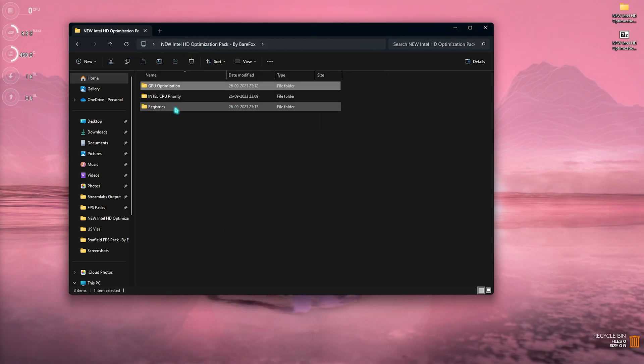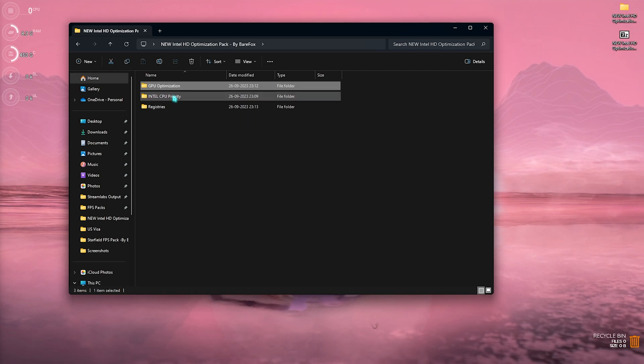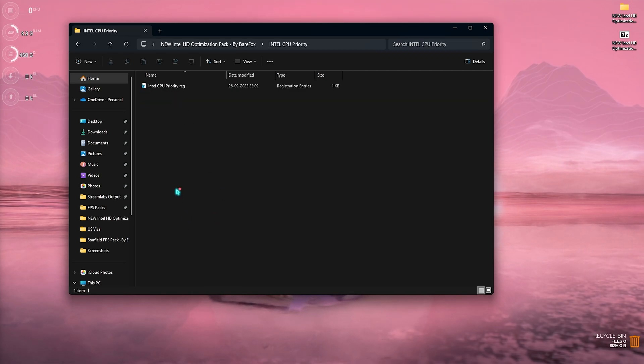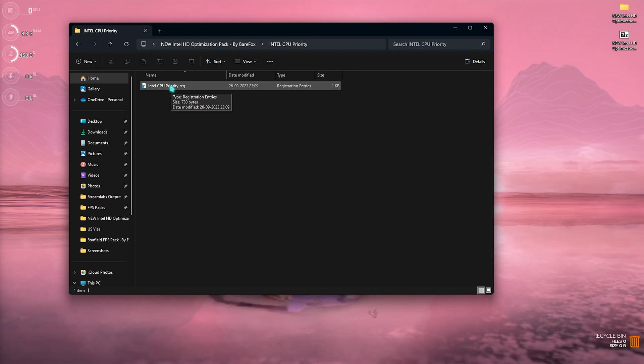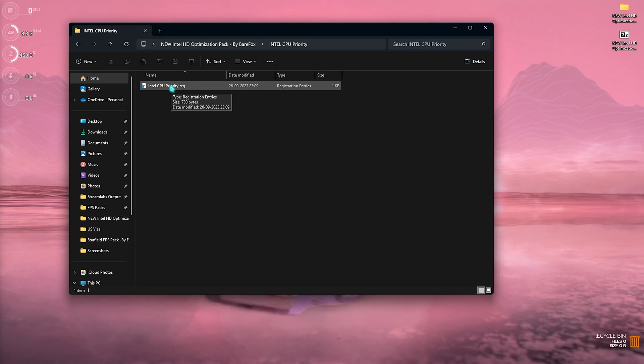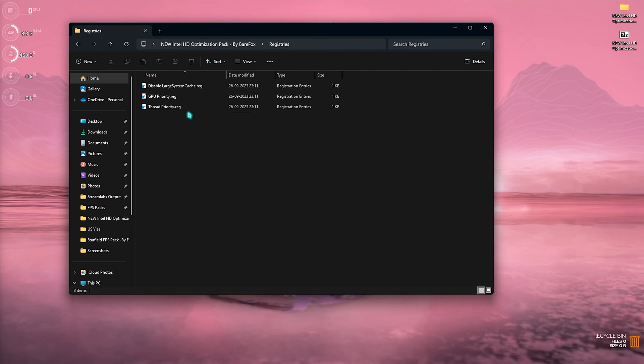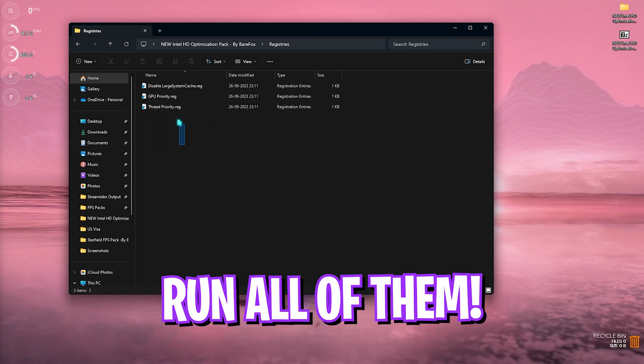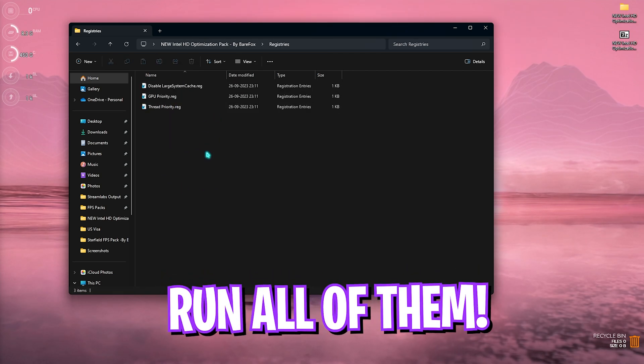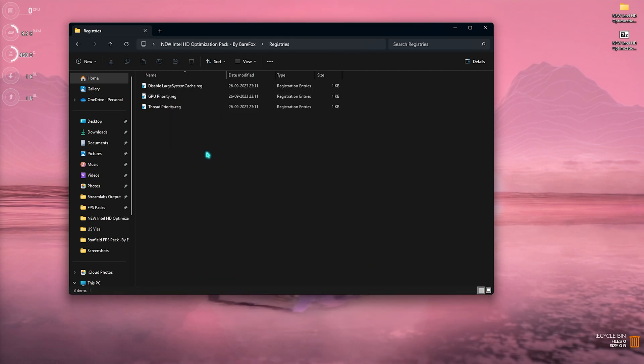Now go back to the Intel HD optimization pack, let's move to the second folder which is the Intel CPU priority. Now you need to run this one since this will optimize your CPU to consume optimal power and give you better performance. Lastly is the registries and in here you need to run all of these registries since all of them will help you to increase your PC's performance.